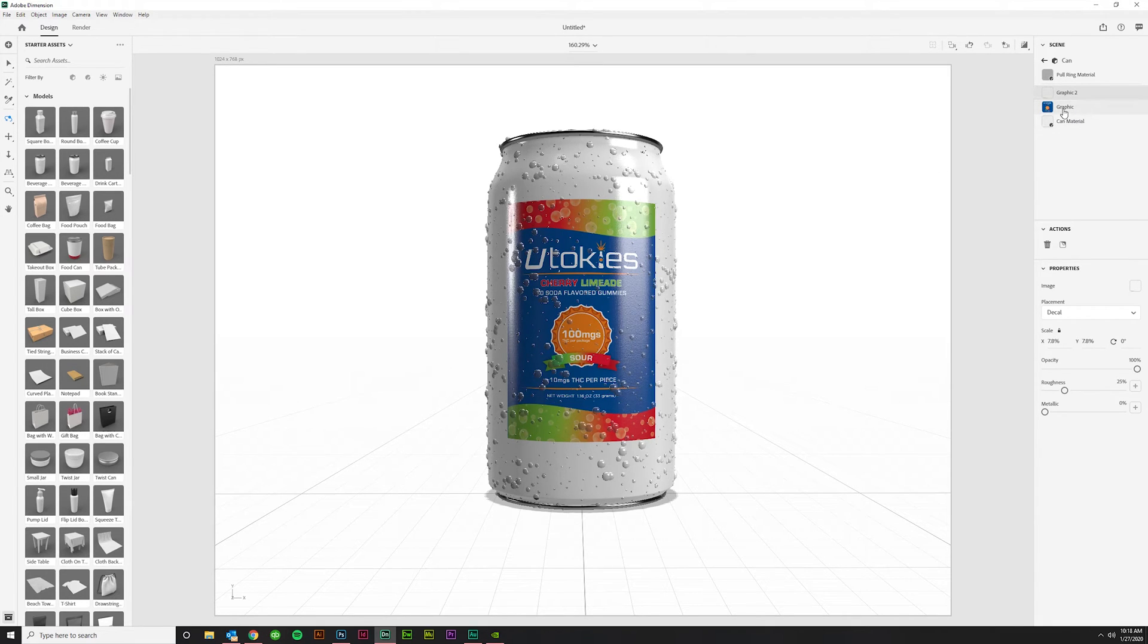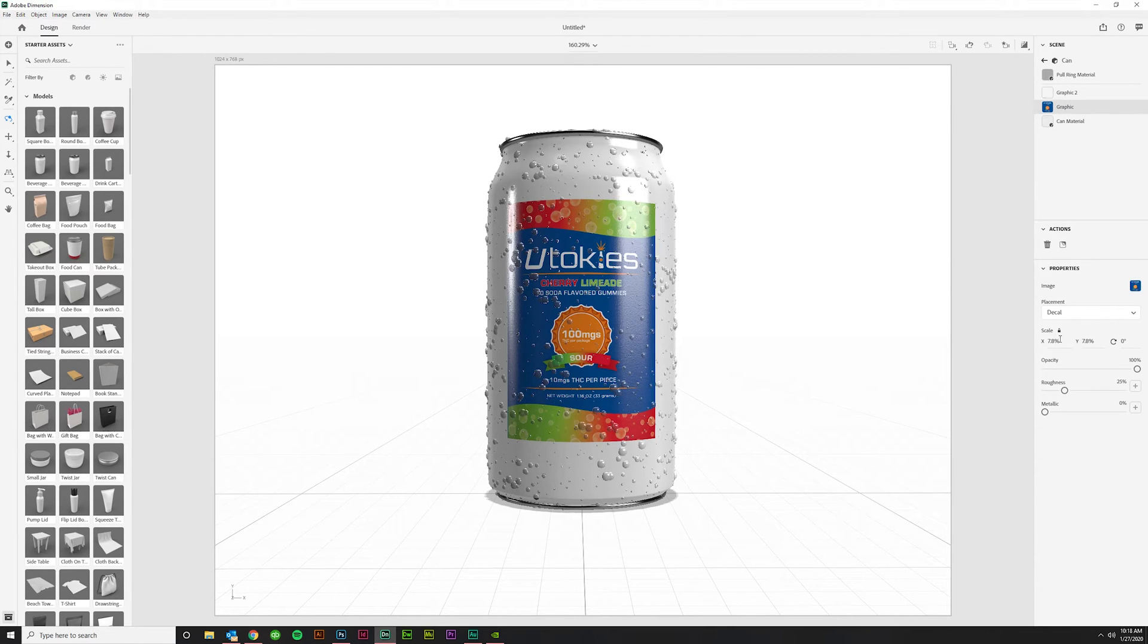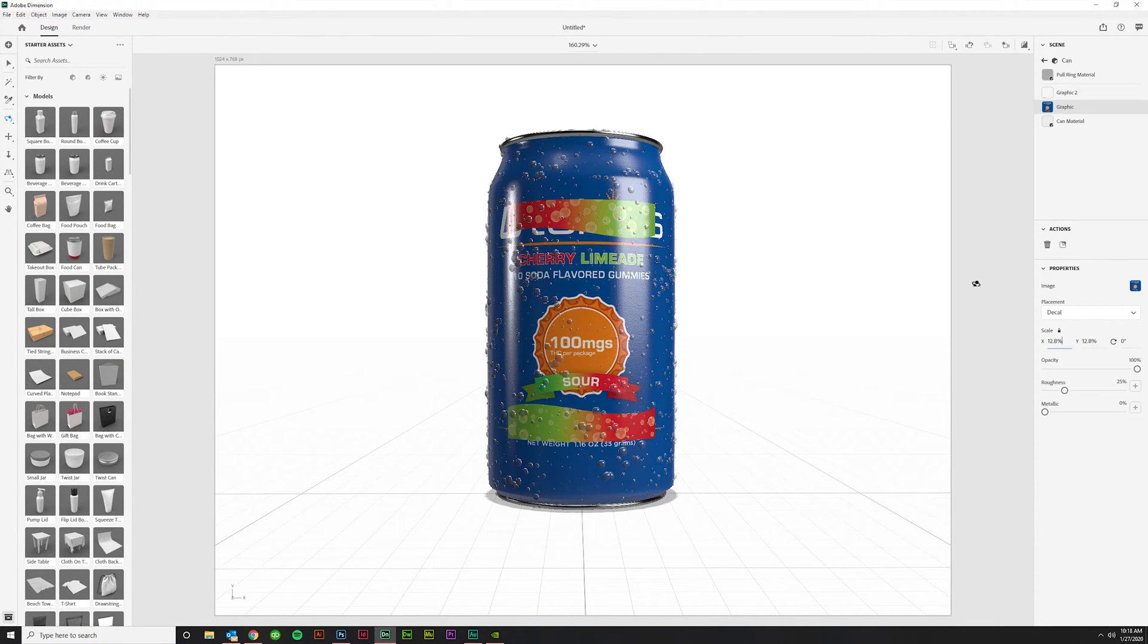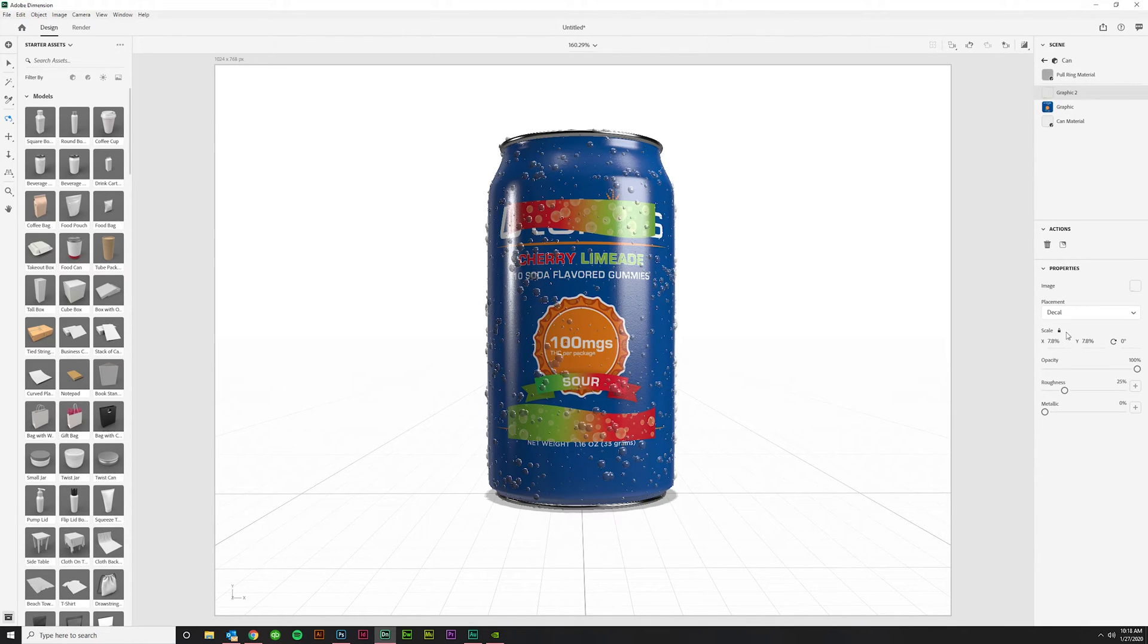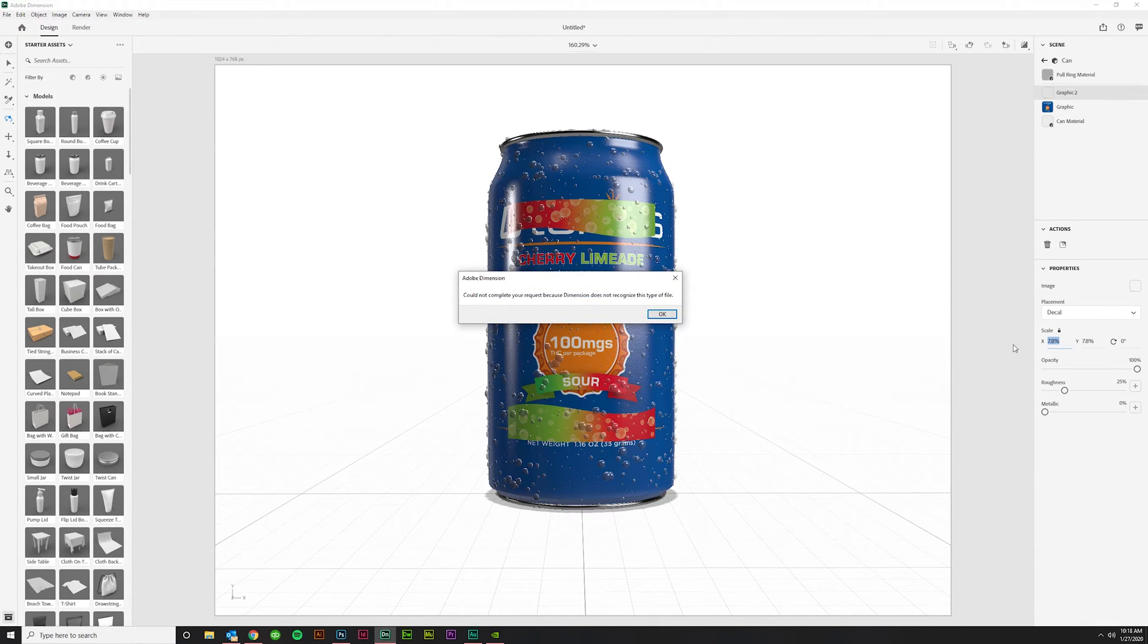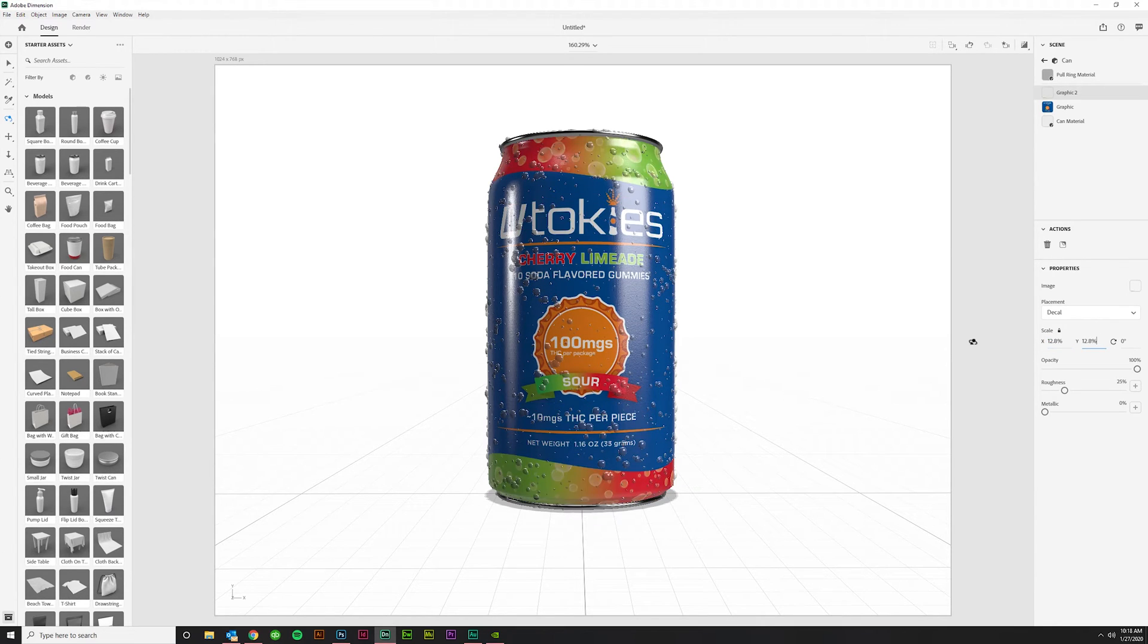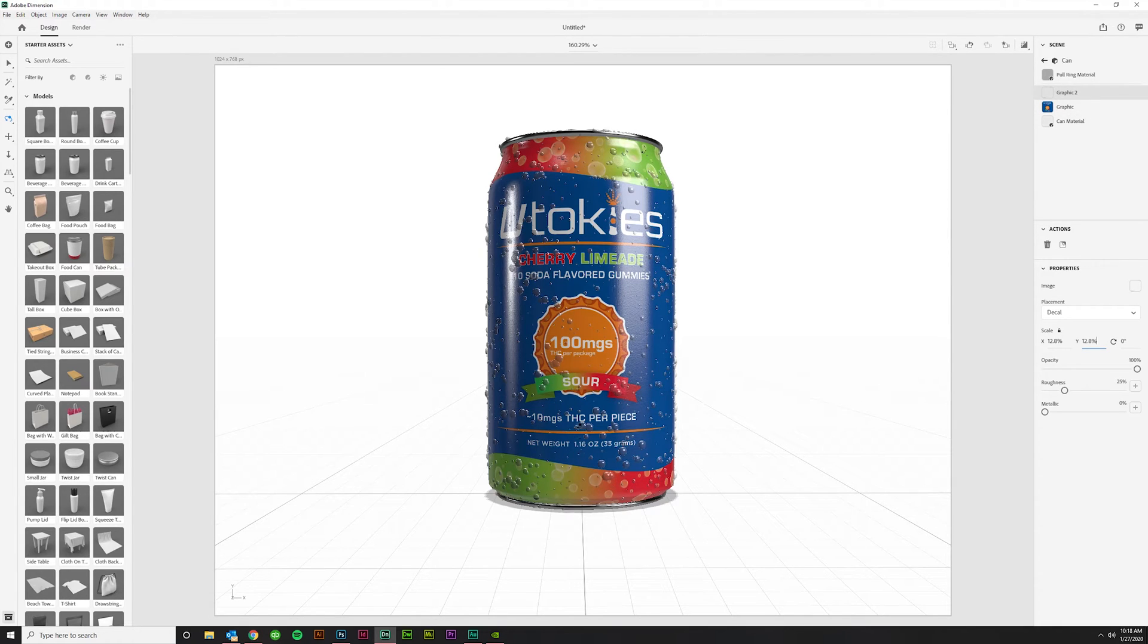Let's go ahead and increase these to the same size and I'll bump this one up until it fills the space. 12.8 looks great. I'm going to take this one to 12.8 as well. So now they're scaled to the same size and they're fitting on each other like I want them to. That's great.